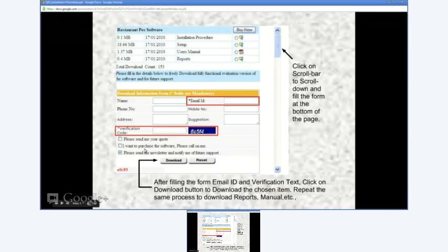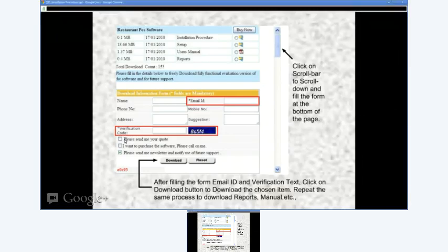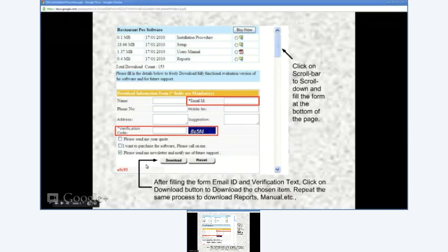You may also click checkboxes to request a quotation or for Quicksoft to contact you back. The download will start in a few seconds.